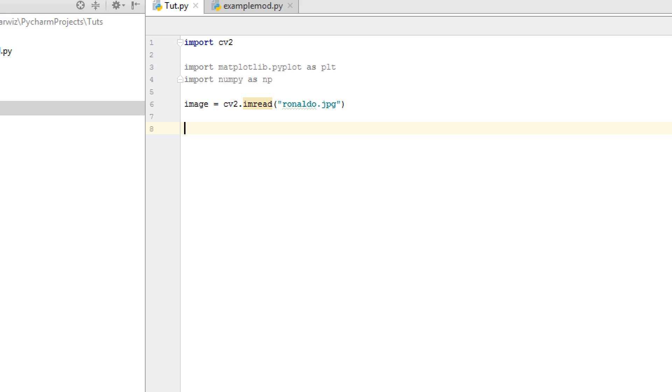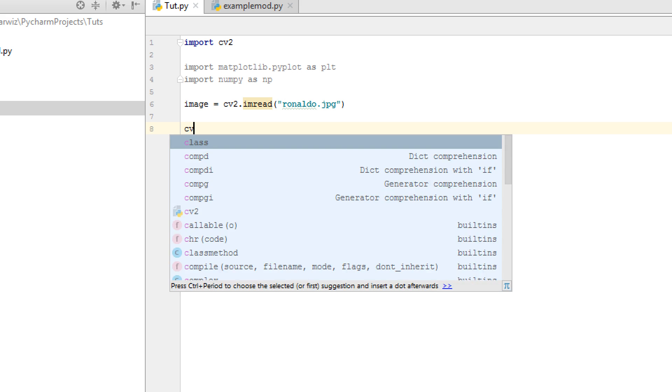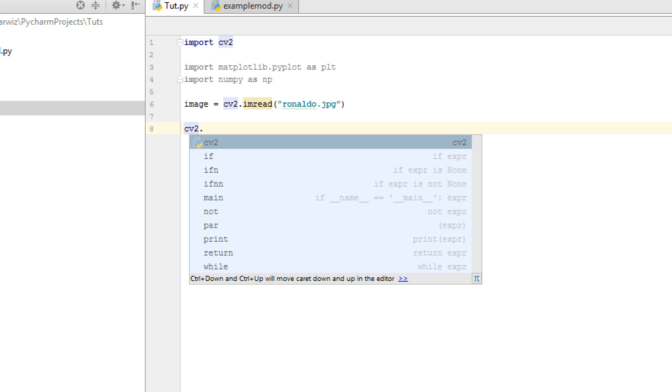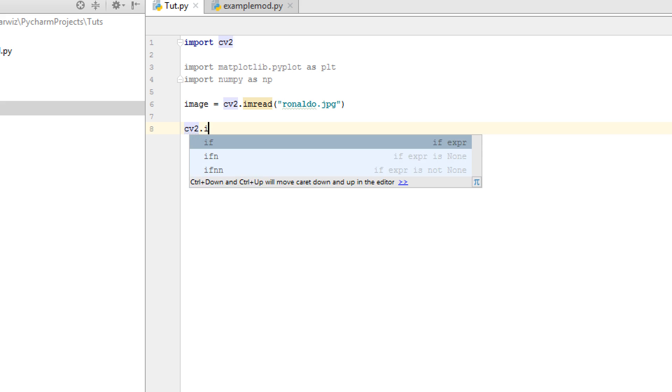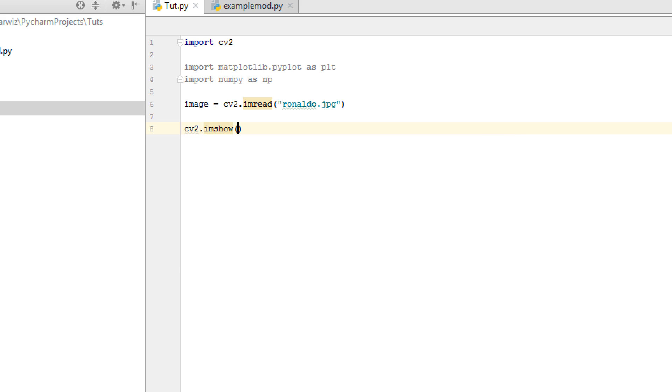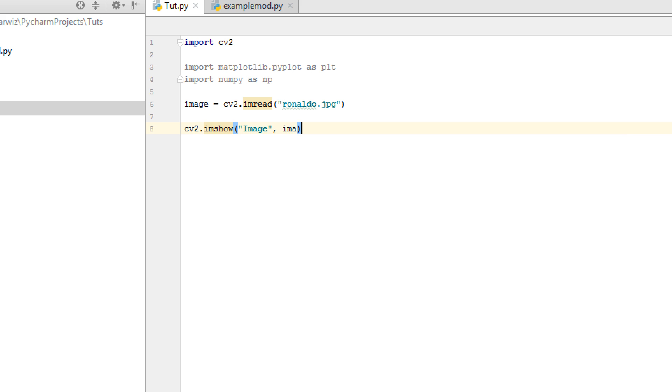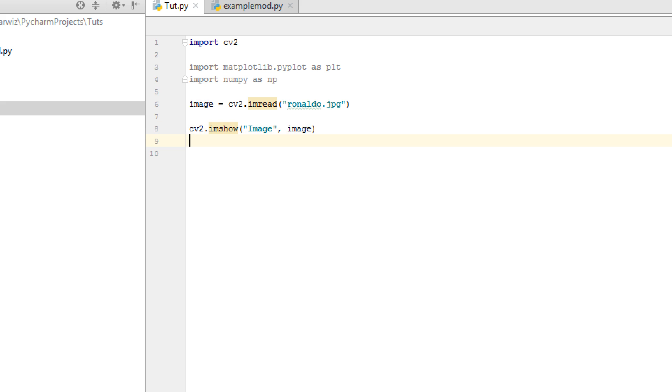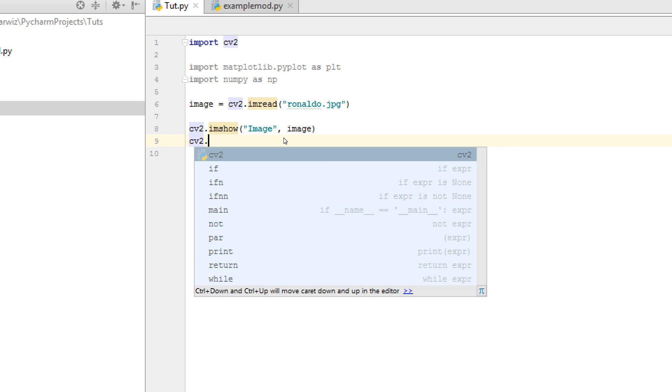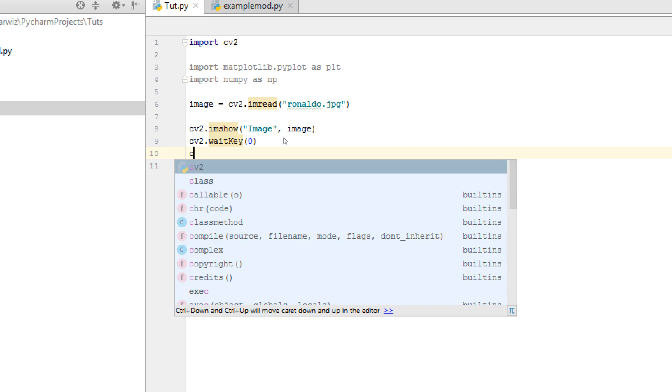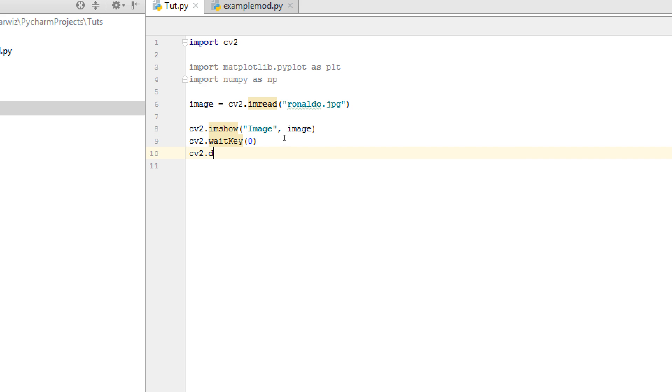I will show you by CV2 and also Matplotlib. But first of all, CV2. So, for showing of the image, just write CV2.imshow. Name it as an image and also image. After that, write CV2.waitkey and CV2.destroyAllWindows.